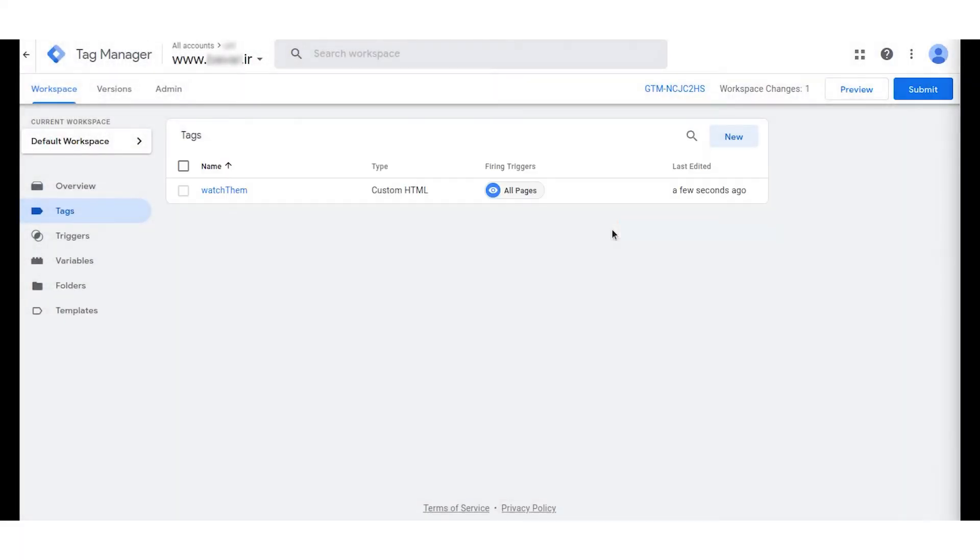Your tag is now created. Next click on submit. Enter the version name and description. Then click on publish.